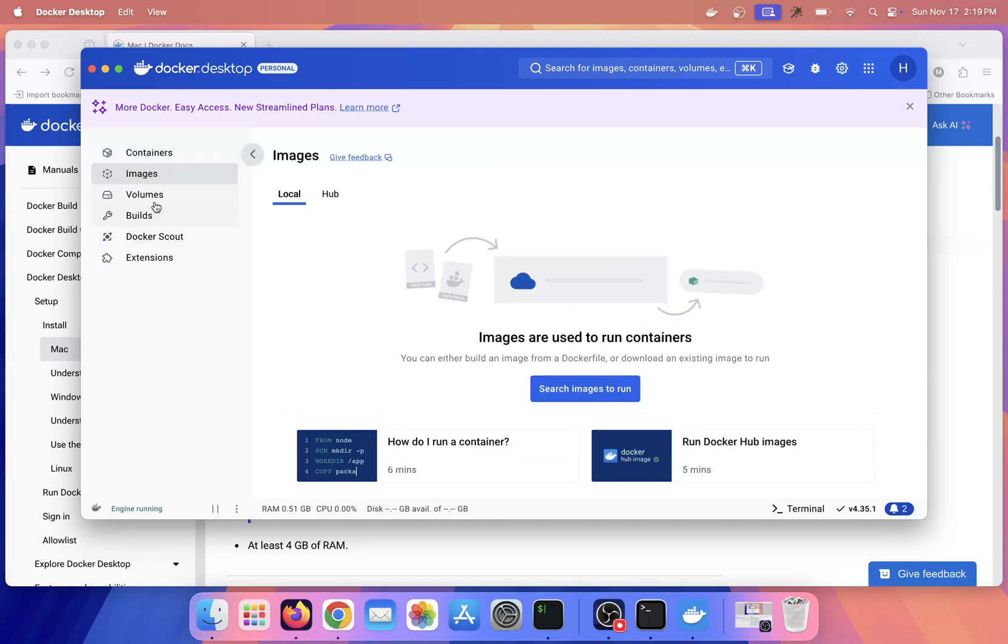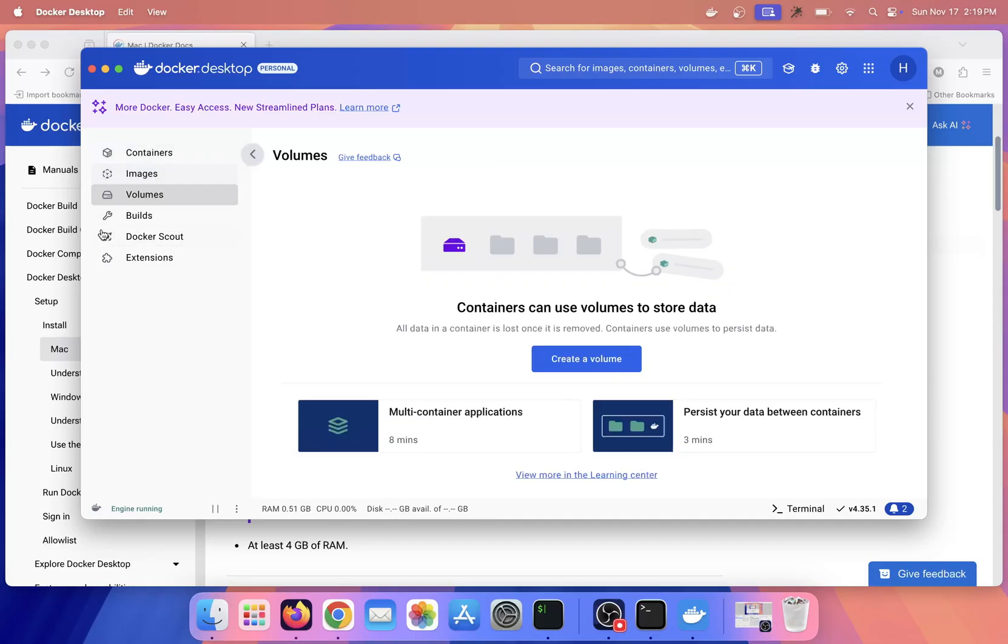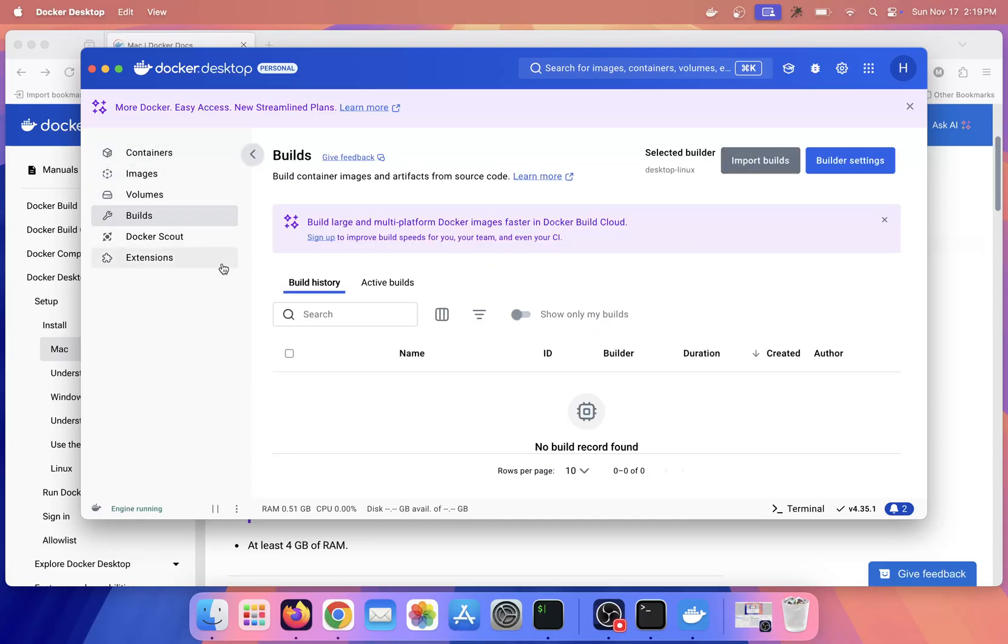Here you will see images, volumes, and builds. More about it we'll see in the future sessions. For now, we will simply run one container and see if it is working.